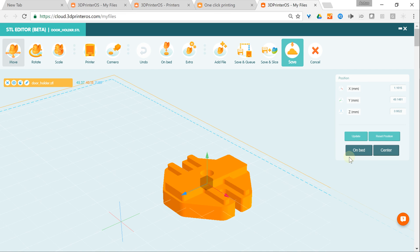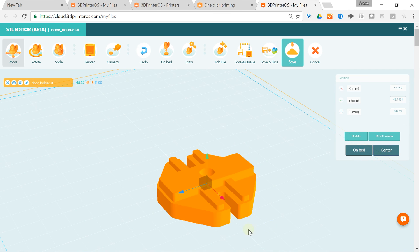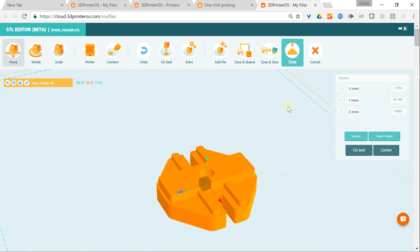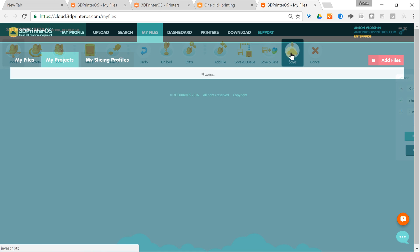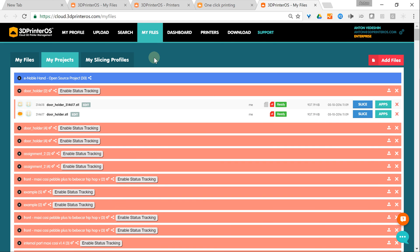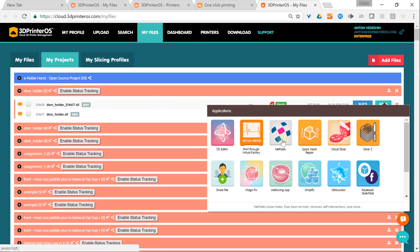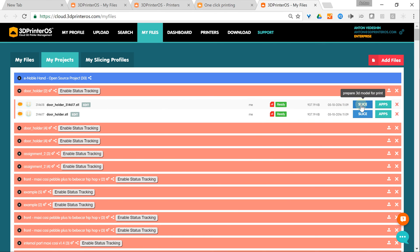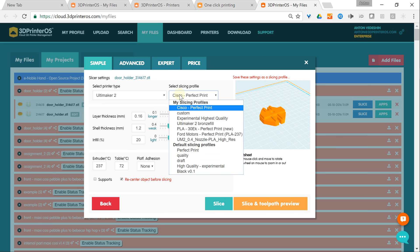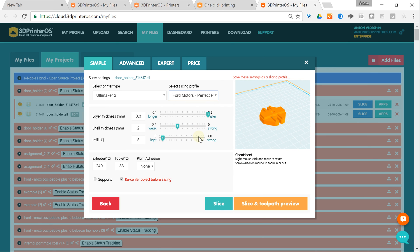If I want to preview it on the build tray, it's here. I position it to center — looks good. Then I save the file. We keep all the versions of any changes you make to the file, so here I moved it to the center on the build tray and we have stored another version. Now if I want to slice it, I just go to the Slicer, select my favorite settings, and click Slice and Toolpath Preview.